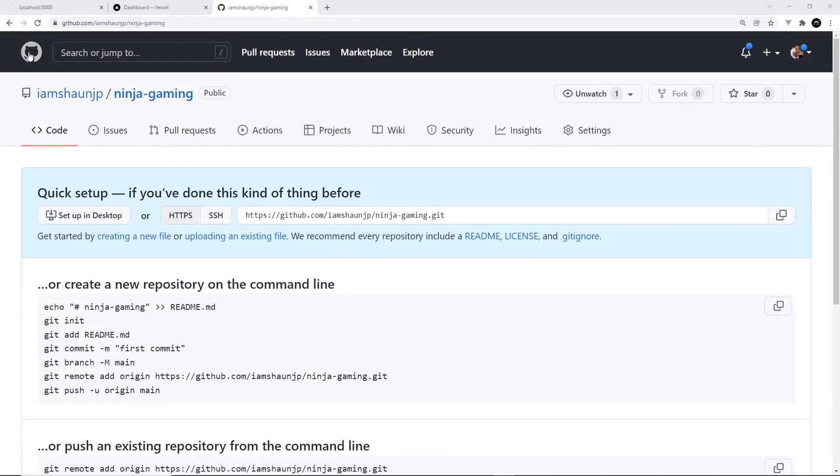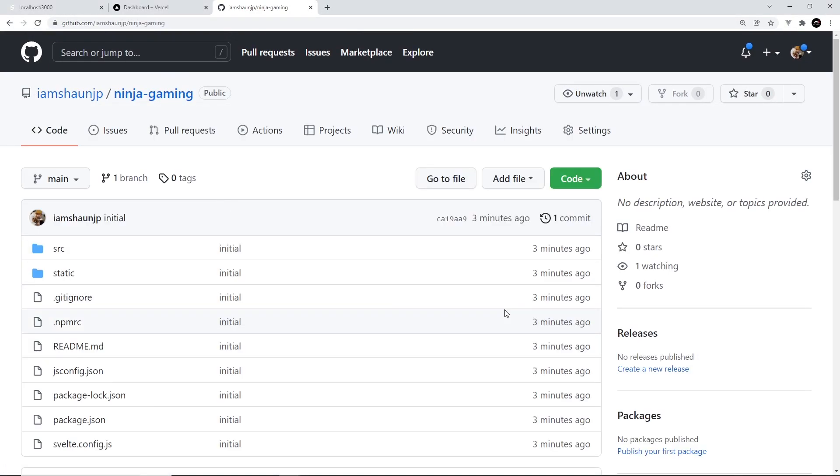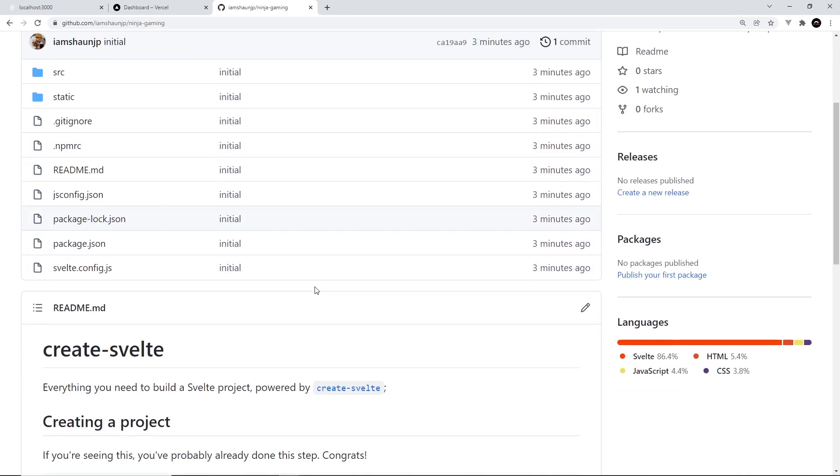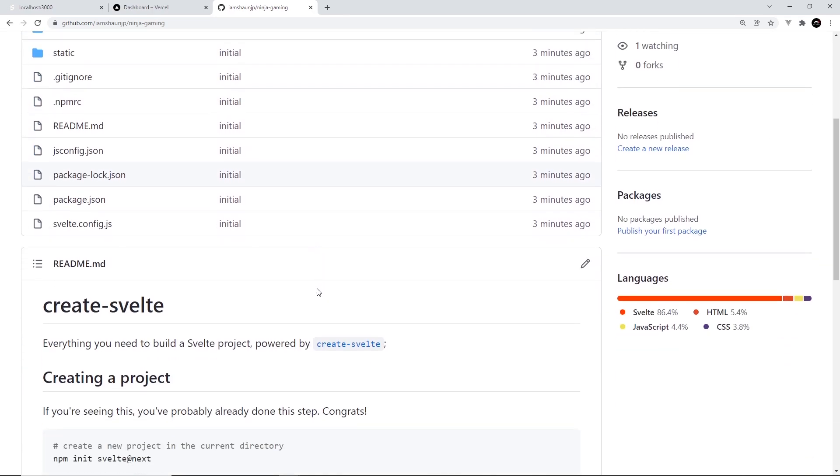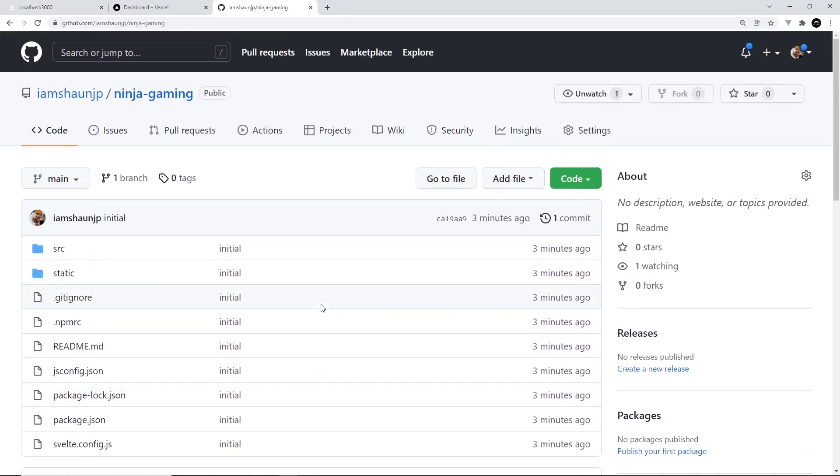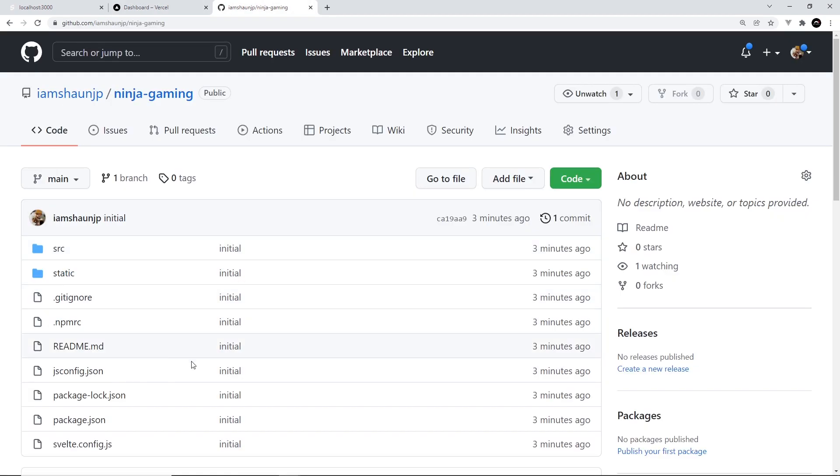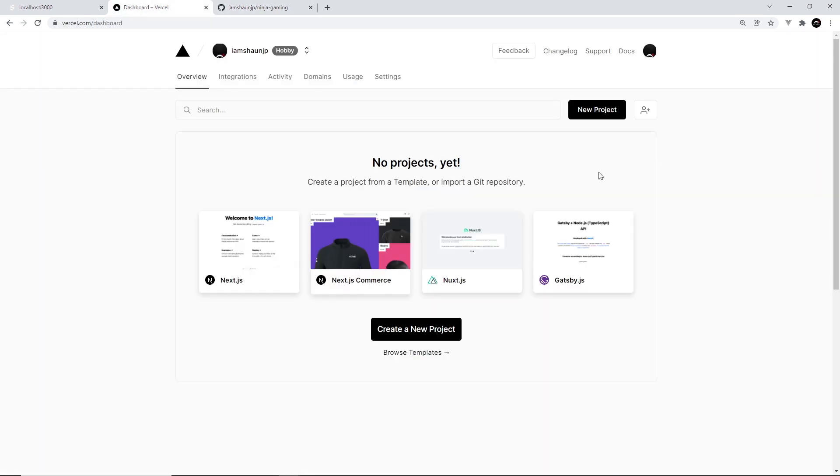All right then, so back over here we can refresh and now we should see the whole repo in its glory. Cool, so now we have this in Vercel, we can basically pull this project over here into Vercel.